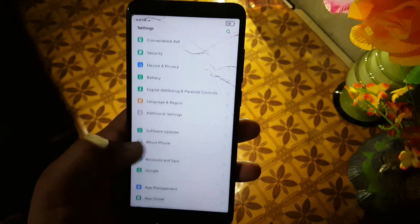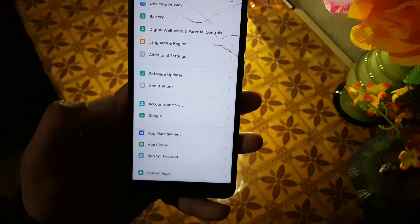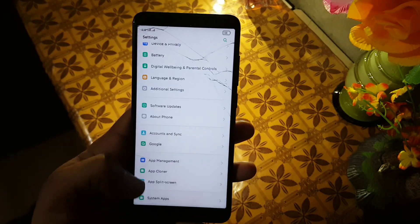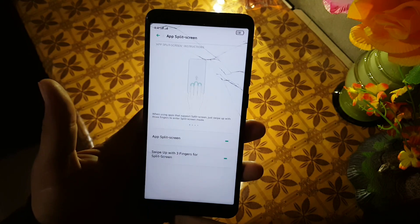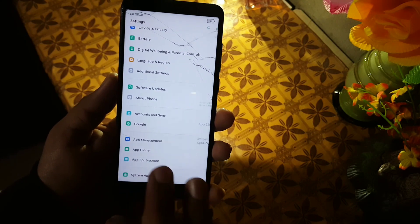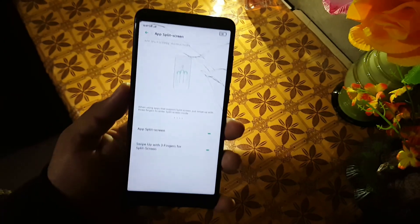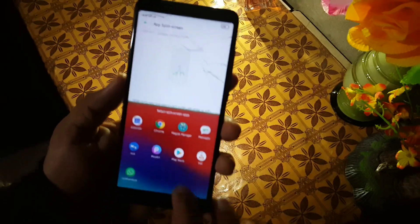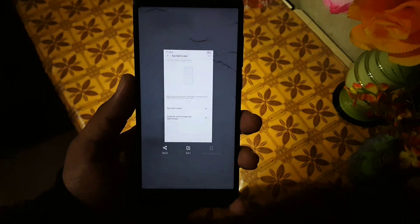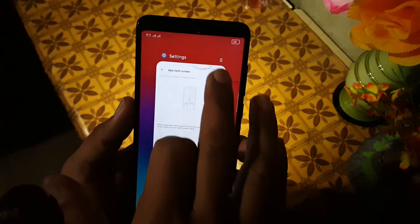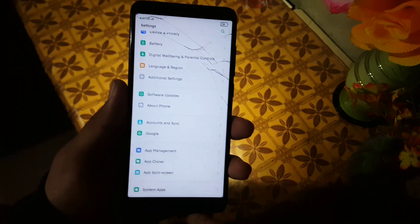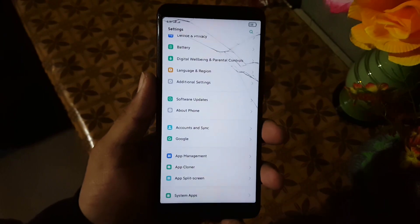After that we have accounts and sign-in for Google, app management, app cloner, and app split screen. You can split apps by swiping three fingers from bottom to top. You can take a screenshot by swiping three fingers from top to bottom. You can also split apps from the recents menu, and after that we have the system apps.